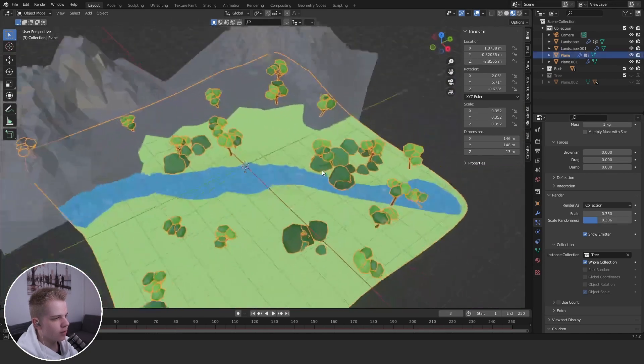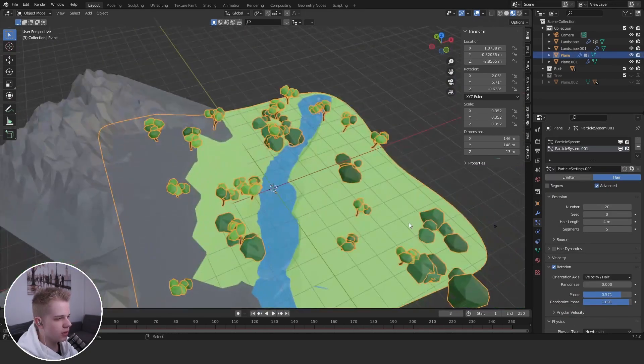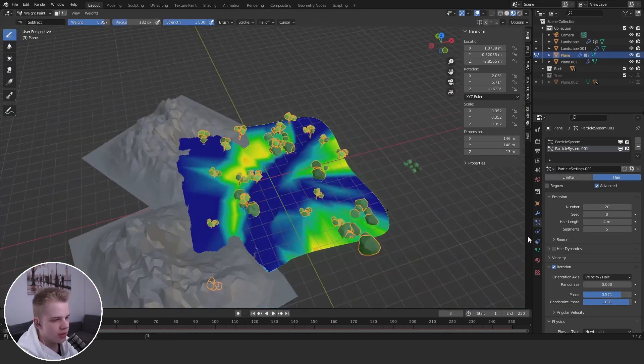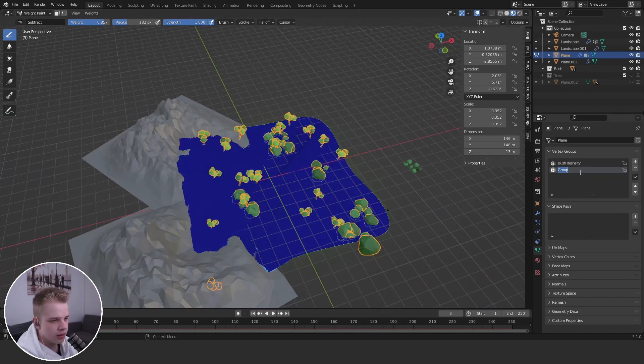And then we can do the same thing with the weight paint. Let's go make a new one. Let's just go tree density.